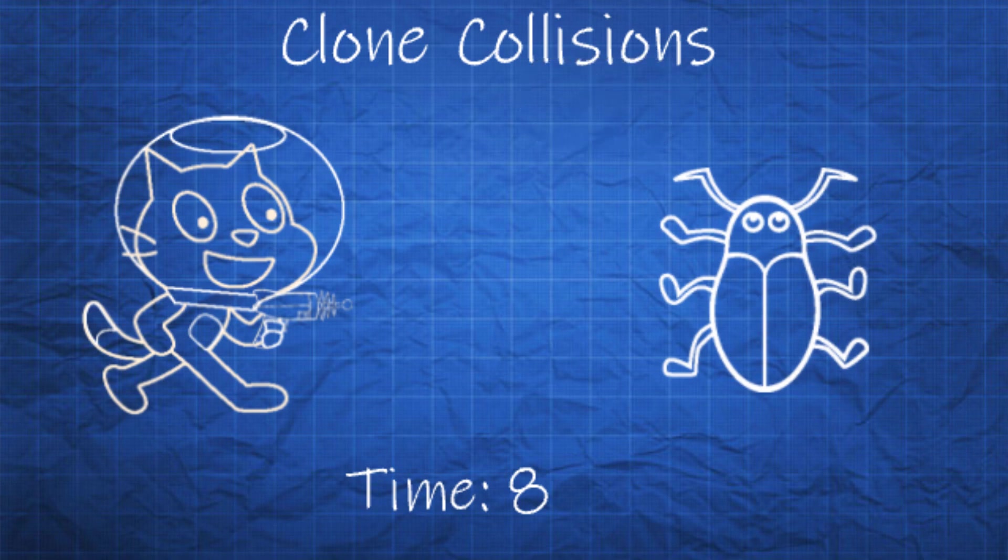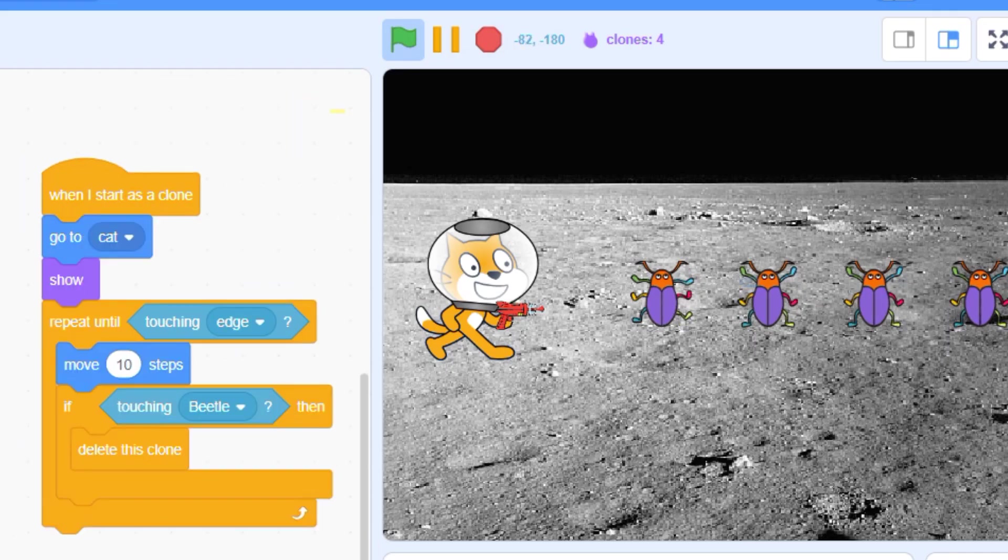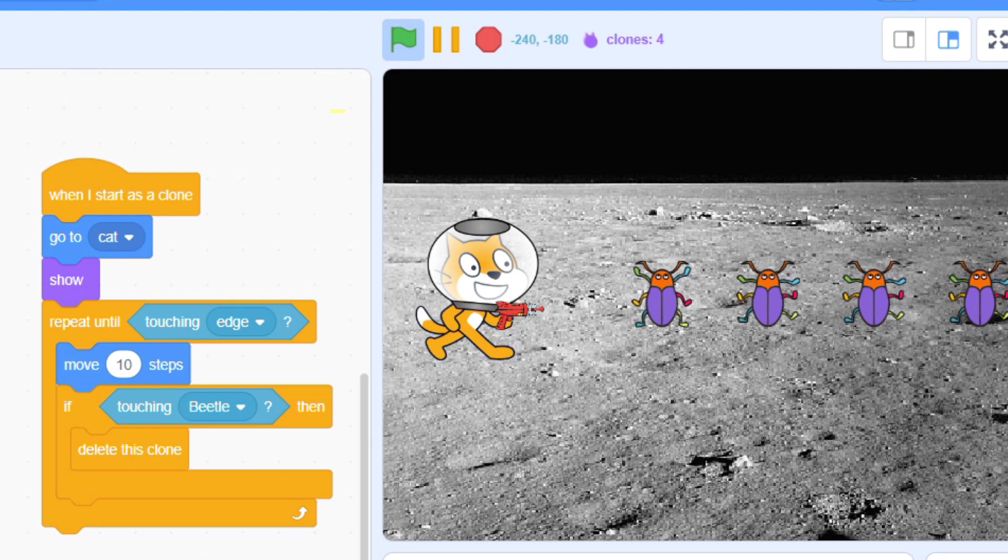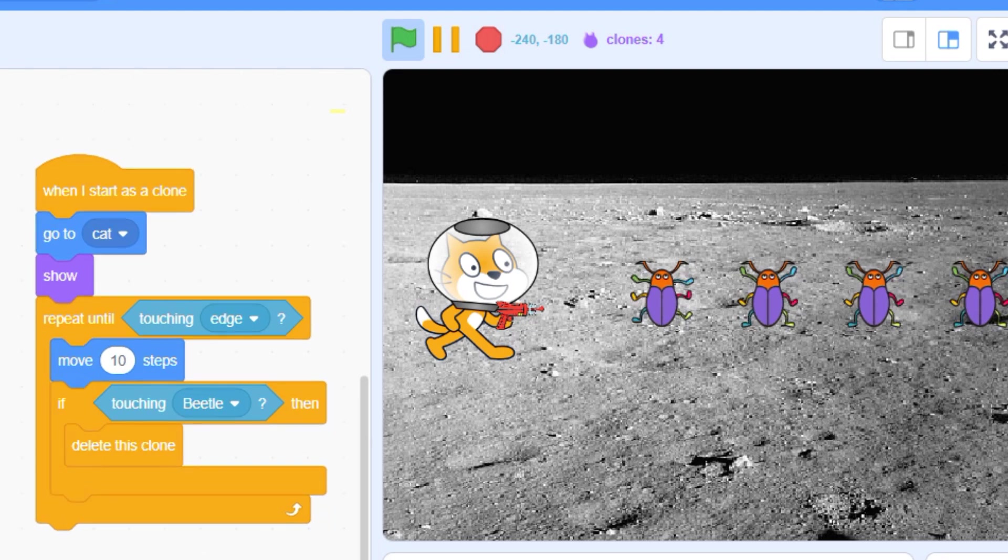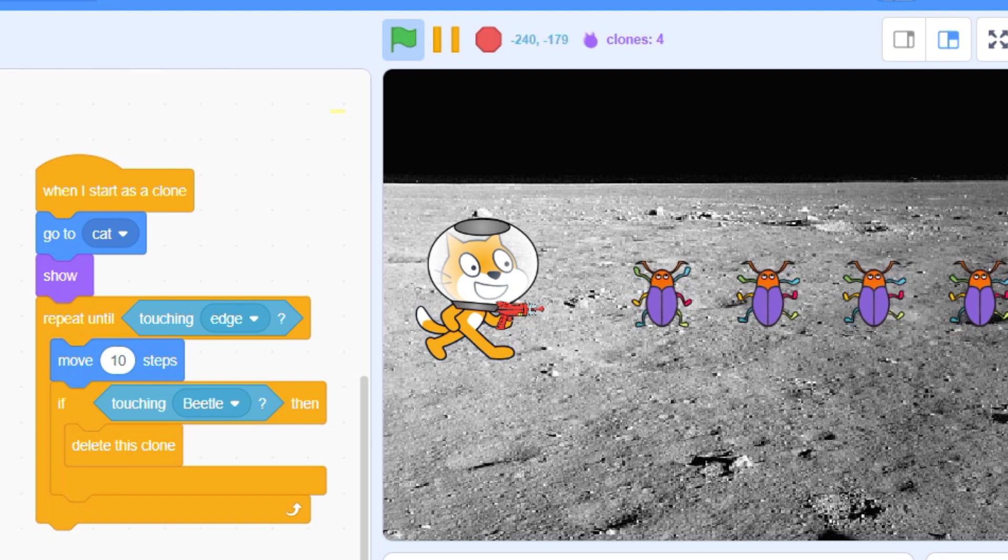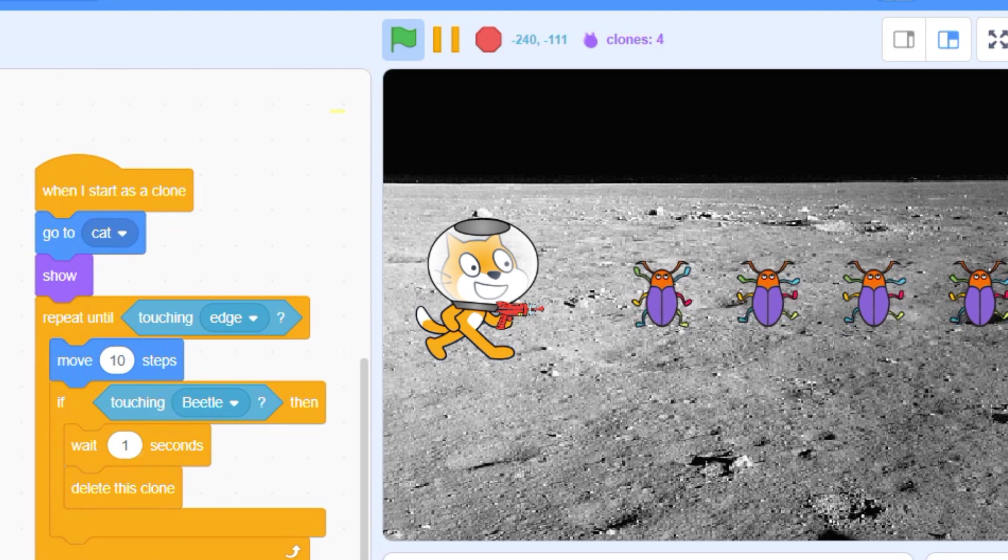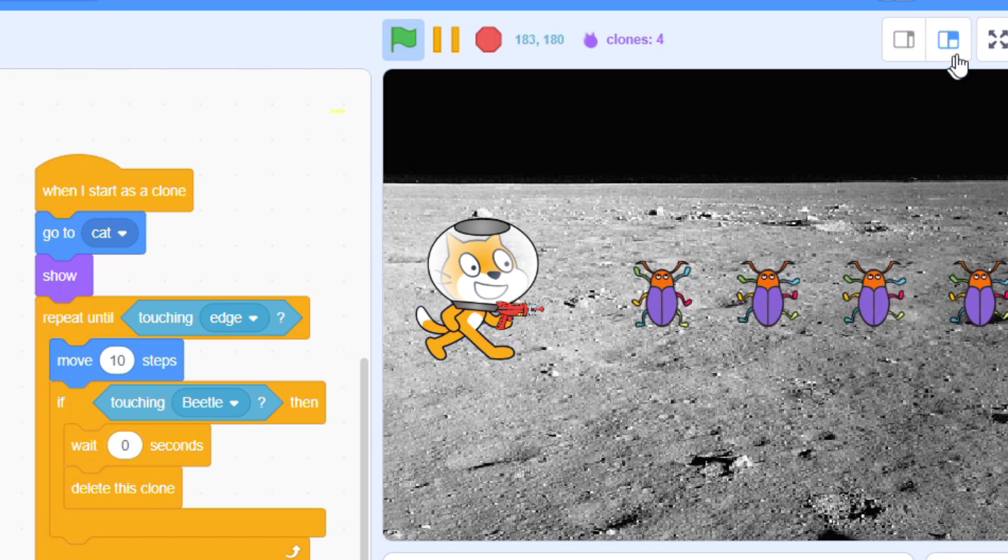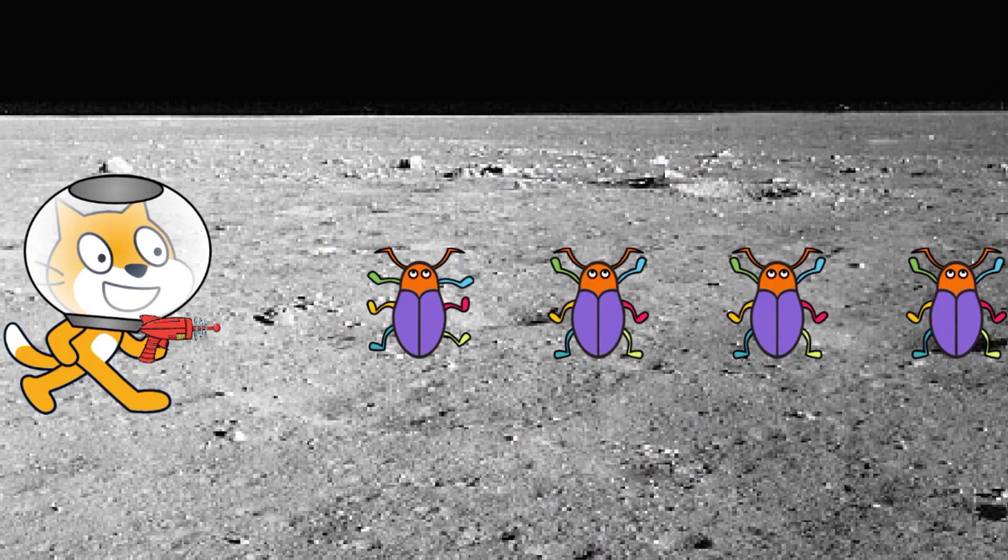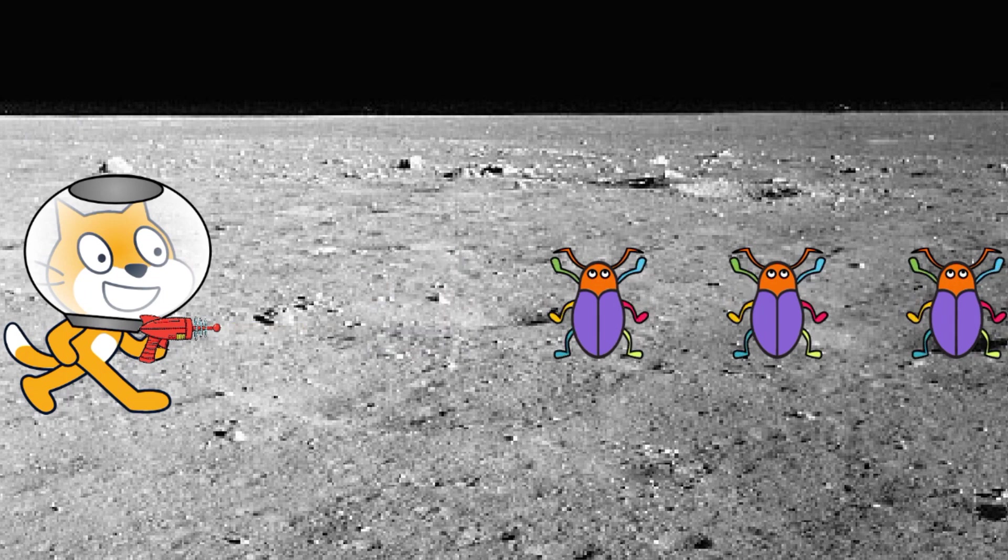A simple fix for this dilemma is to make the projectile pause for the tiniest moment before deleting itself, just long enough to be detected by the enemy. The smallest delay you can add to Scratch is zero seconds. Zero sounds like no delay at all, but in reality Scratch still pauses here and jumps to the next sprite without getting a chance to delete itself.